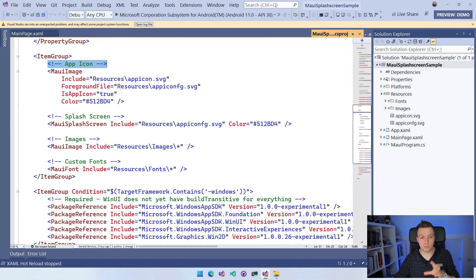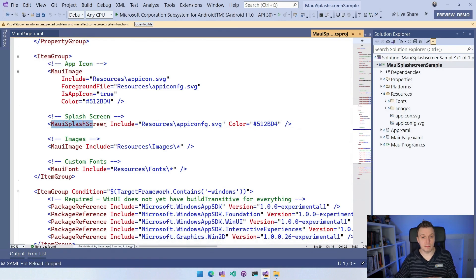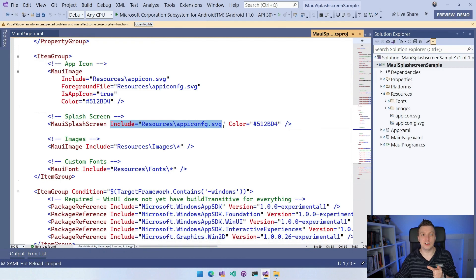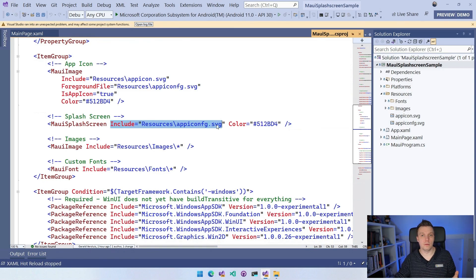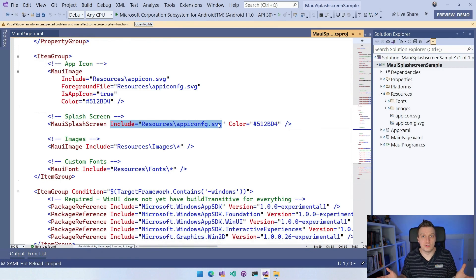So the splash screen just has this separate thing now, which is the MAUI splash screen. We can point to an SVG file or some other image type, if that's what you want.